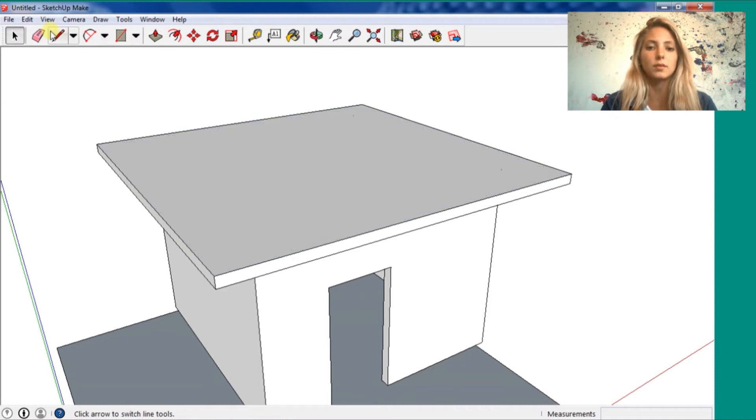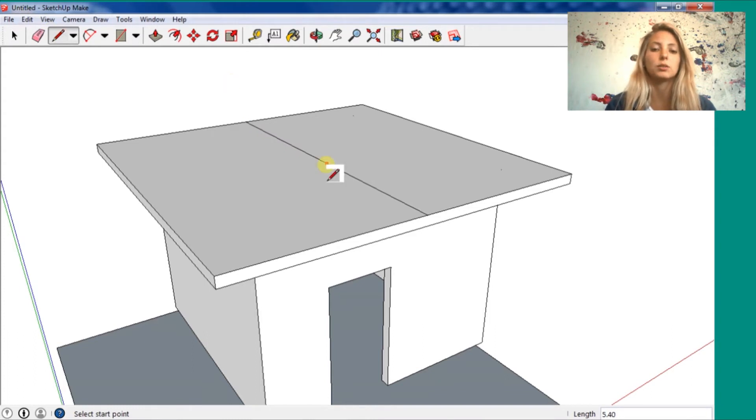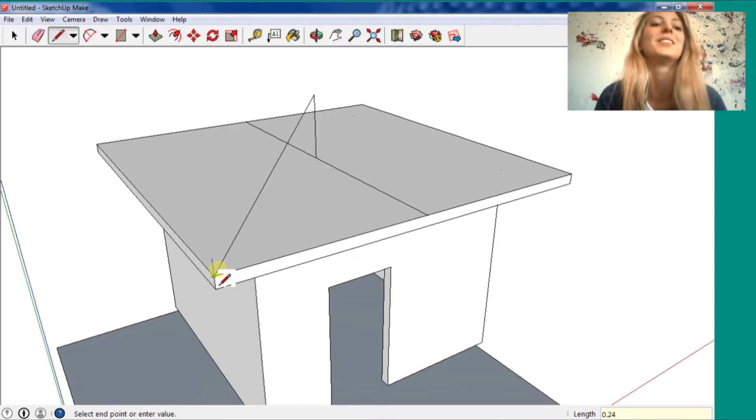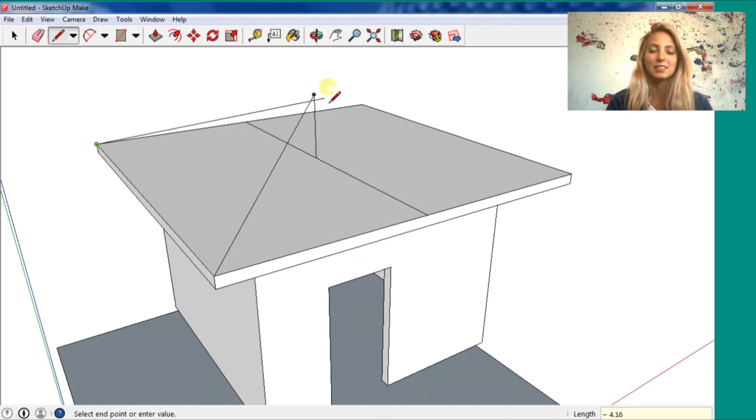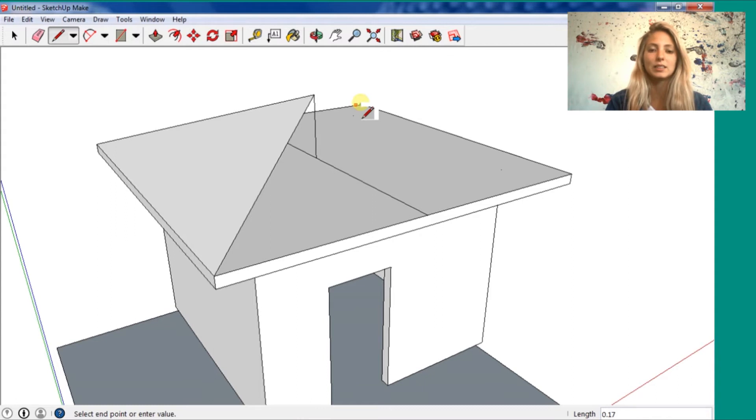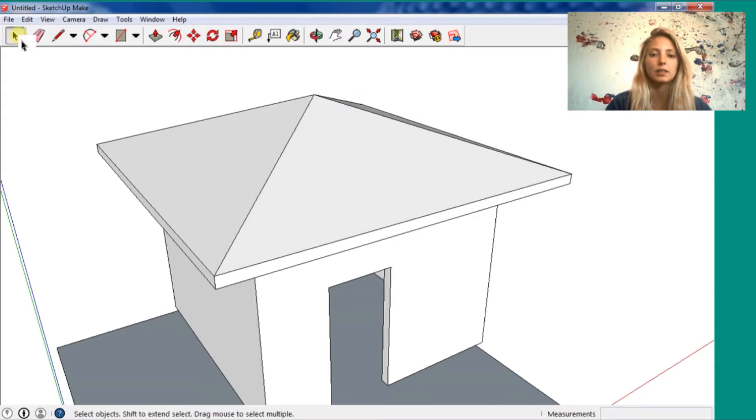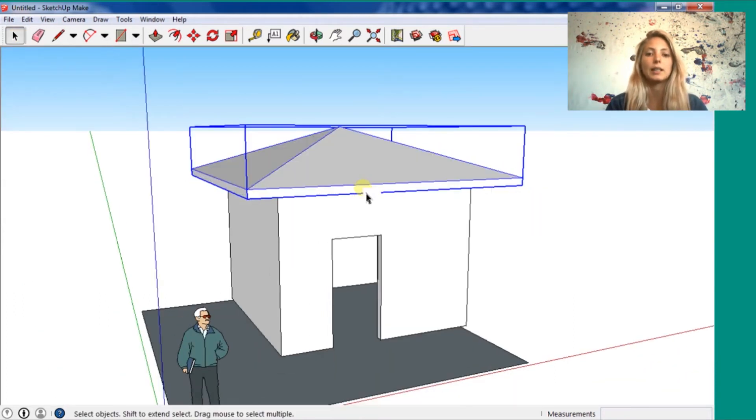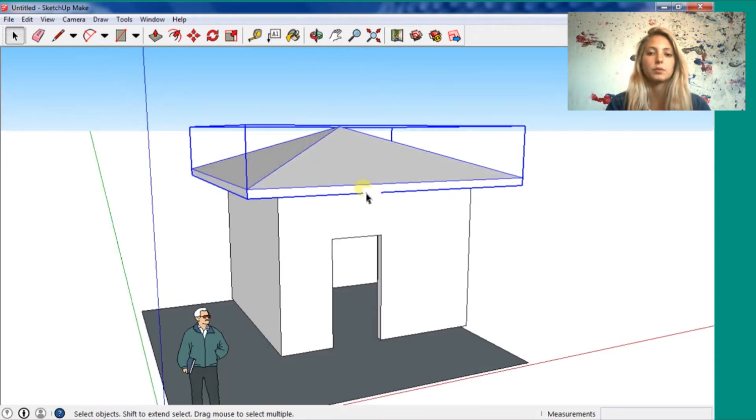I'm going to do a line as a guide here to see the middle point. I'm going to go up one meter and put one line in each corner of the roof and extend the roof stand. Now I'm going to create a group. Do three clicks and press the right button and create a group.